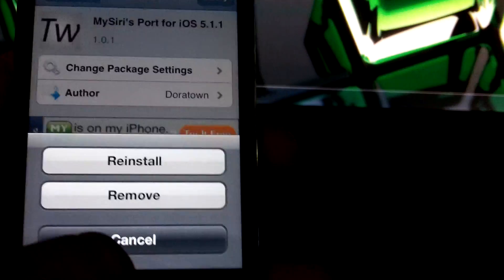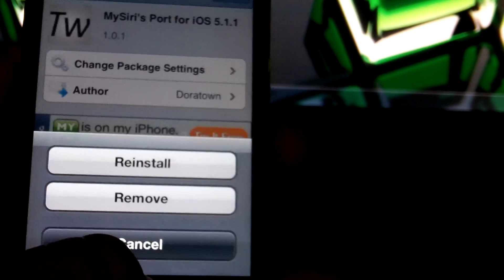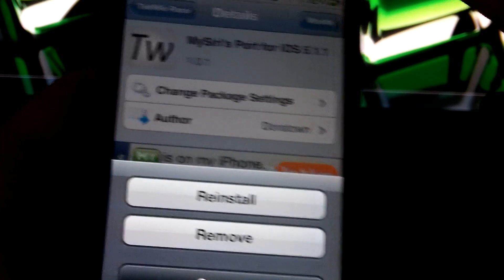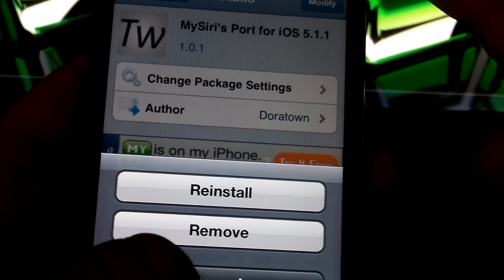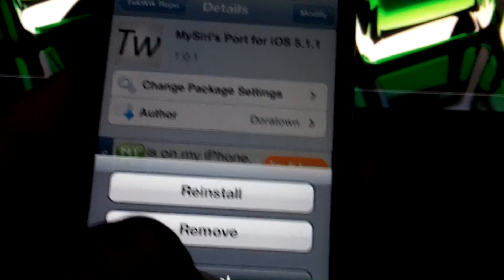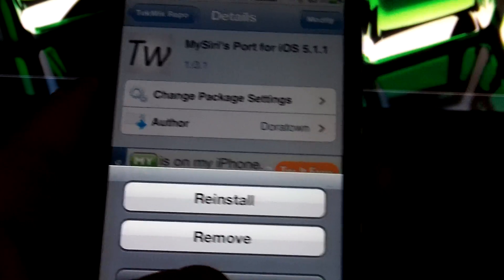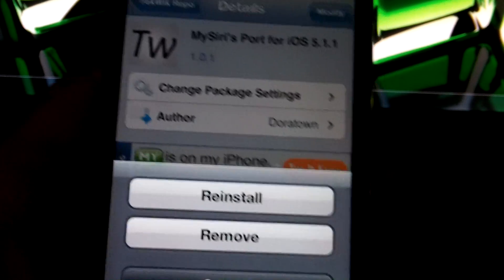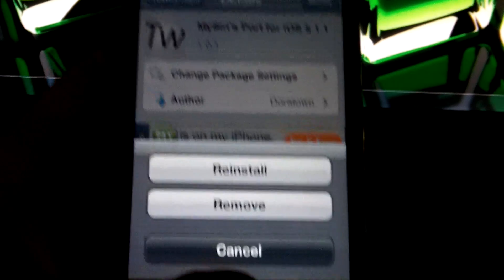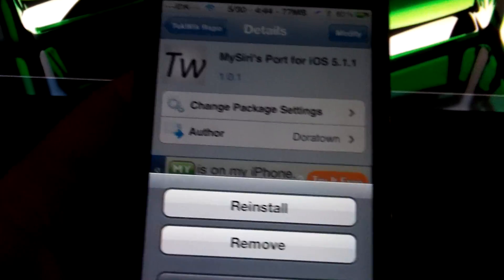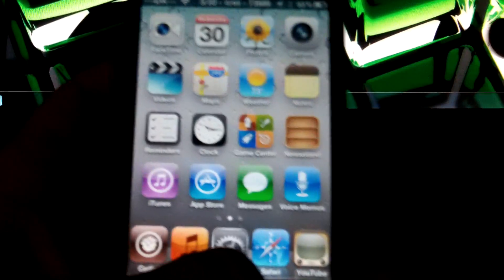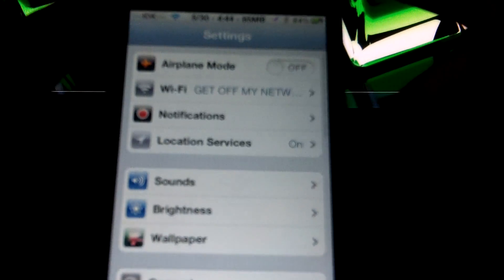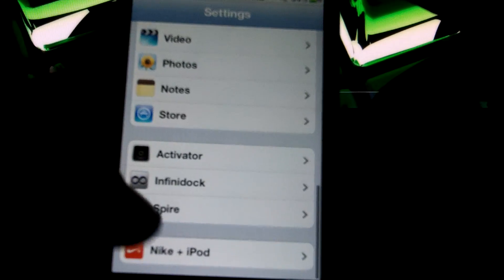Let me think. After you install it, you will have to restart your springboard. And what you need to do, it doesn't say this on Cydia, is reboot your device. Because if you don't reboot your device, it will not work. I have learned that. Okay, so once you have done that, you want to go to settings. Alright, it's loading. Go all the way down to Spire.